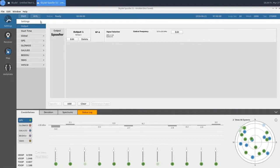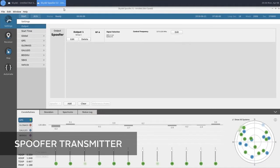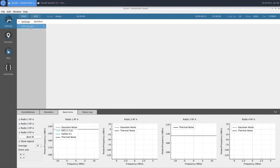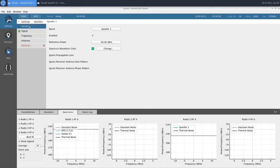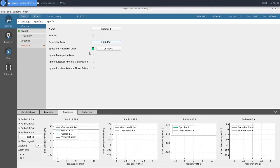Now we'll take a look at setting up our spoofer transmitter. To configure it, we're going to go back to the truth instance, and under Settings, click on Spoofers and add a spoofer. Within our spoofer, we have our General tab, which lets us change the name, enable and disable it. We're going to disable it for now and cover that later. We'll change our reference power, which for this example is going to be 2 dBm. There are a few other advanced options which we won't go over right now.